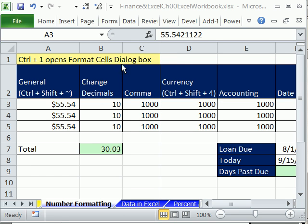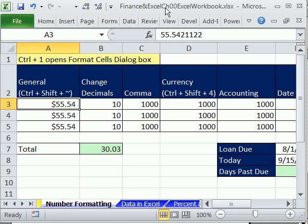Welcome to Excel and Finance video number four. If you want to download this workbook and follow along, click on my YouTube channel and click on my college website link, and you can download the workbook, Finance in Excel, Chapter 00. If you're in the class, just go to our college website.